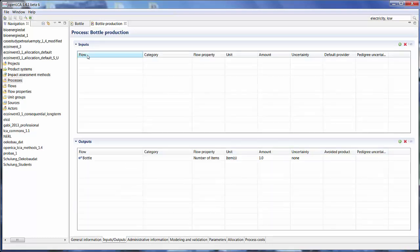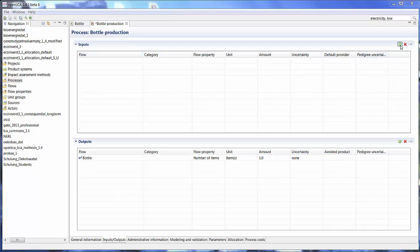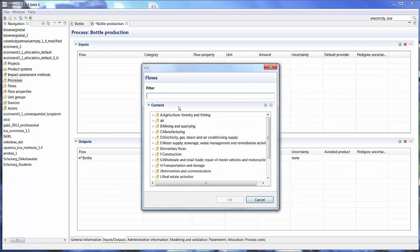So now we can select input for our model production. Let's just oversimplify the model production process and say we need plastic granulate, transportation and a bit of energy. The plastic granulate which is produced in a previous step needs to be transported to the factory where it's then melted and formed or blown into a bottle shape. To include input in your process, click on the green icon here on the right and you can filter to look for flows that you're interested in.